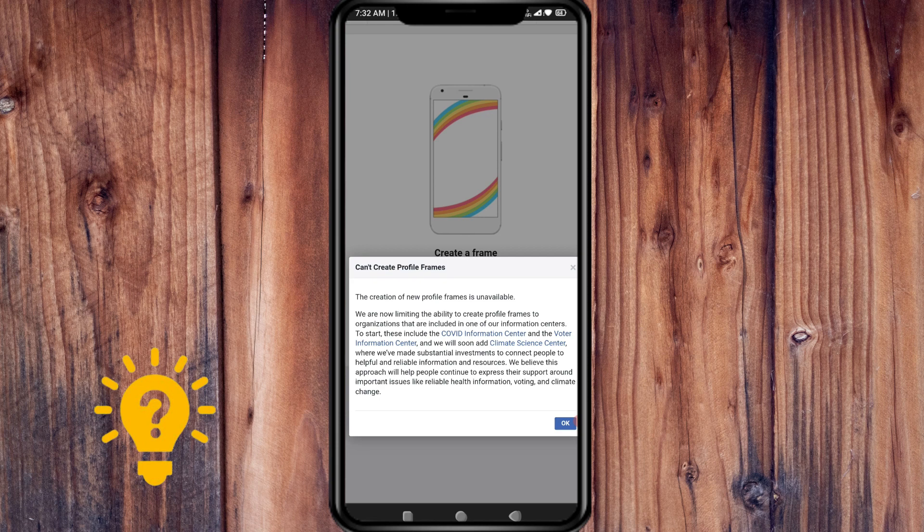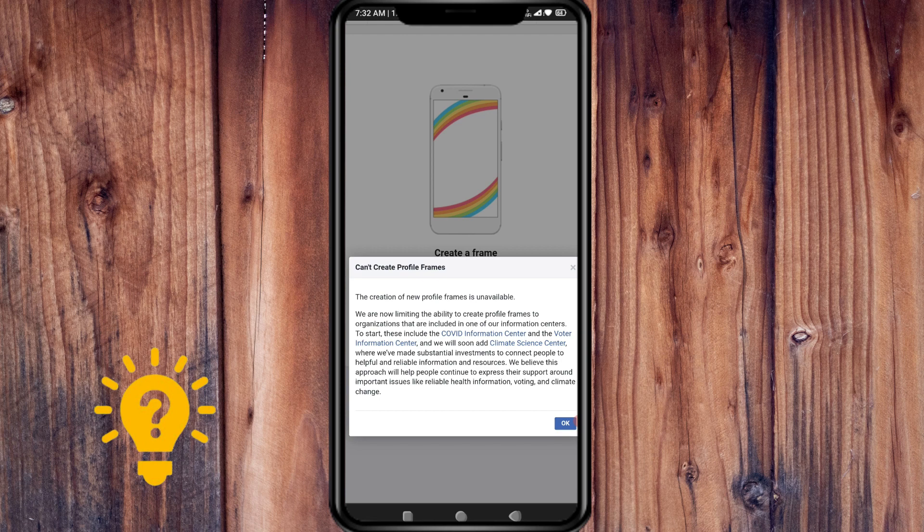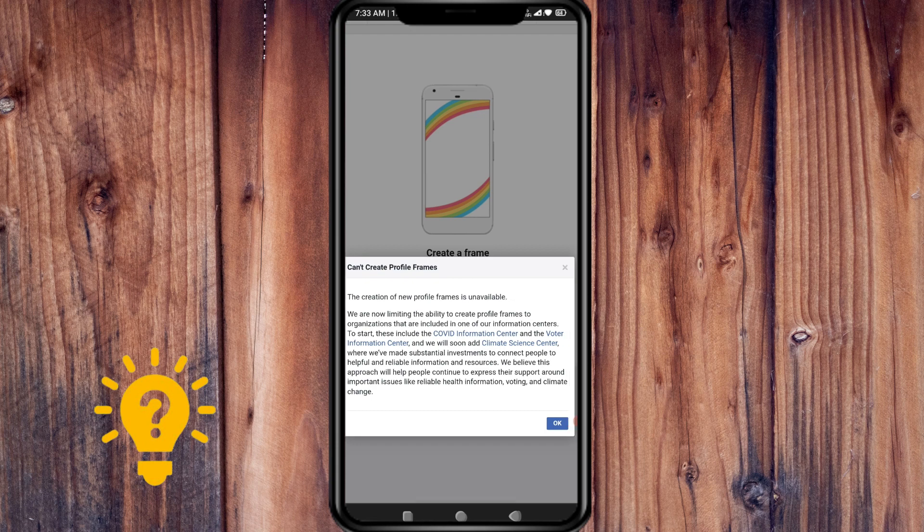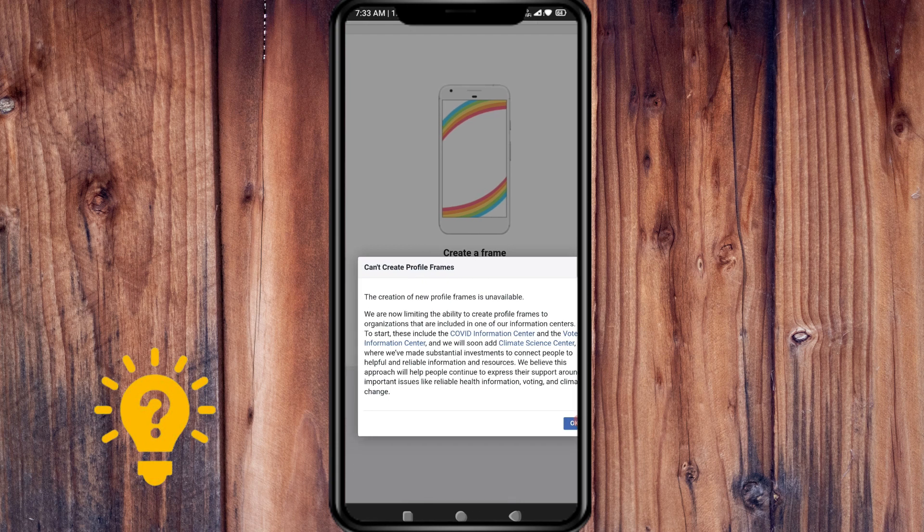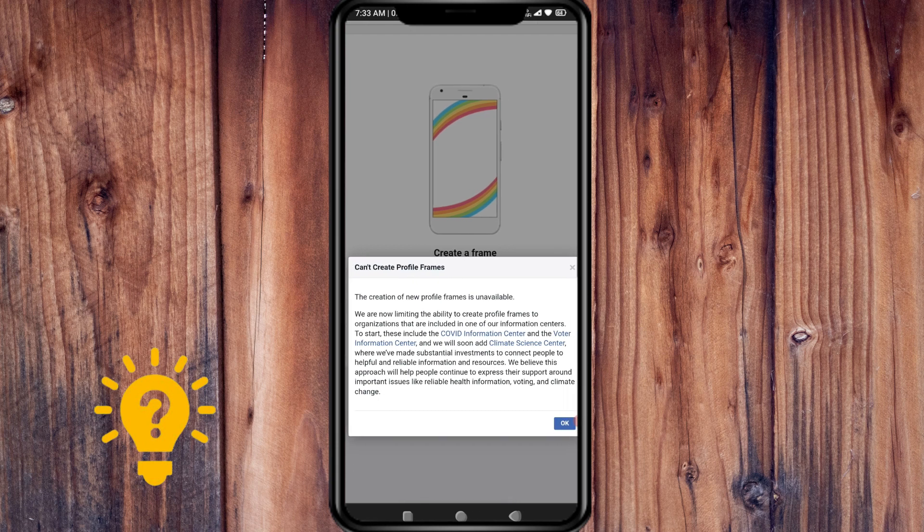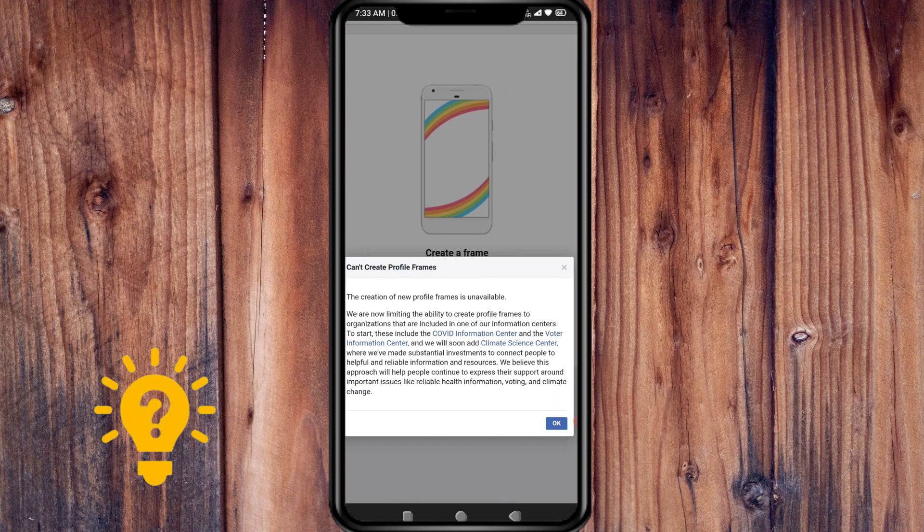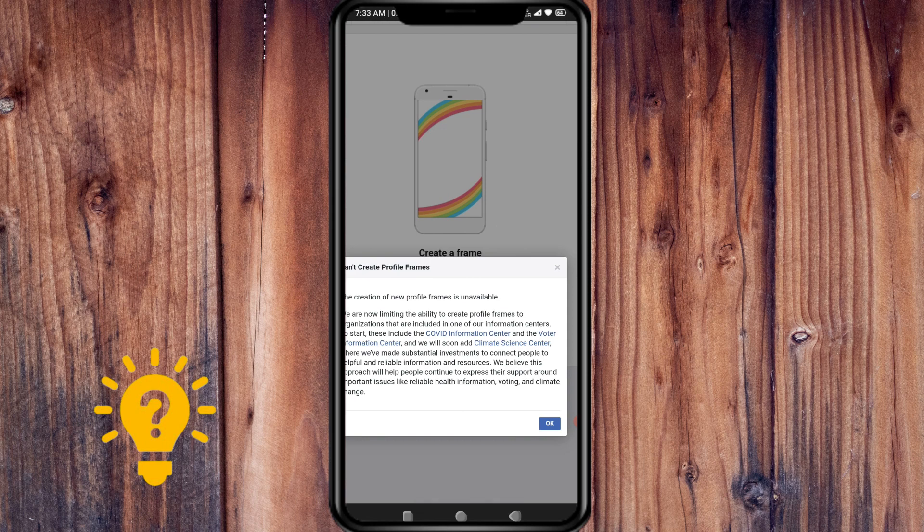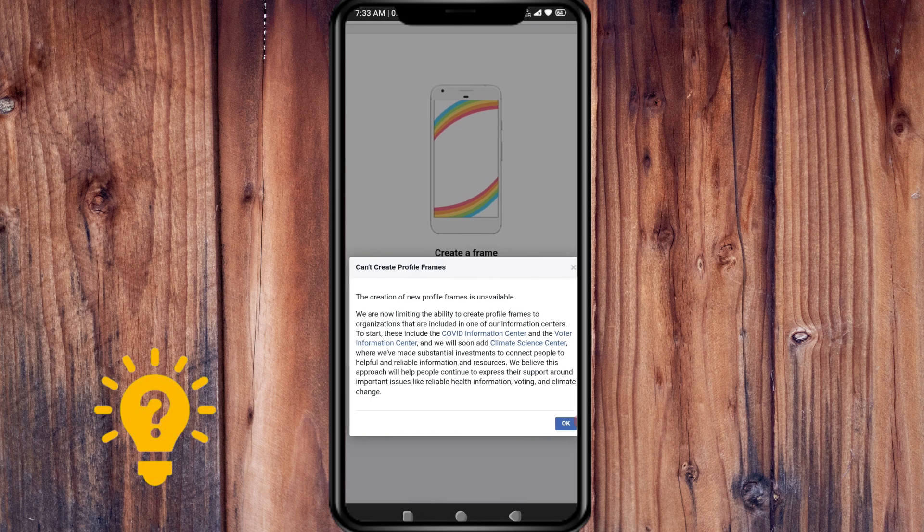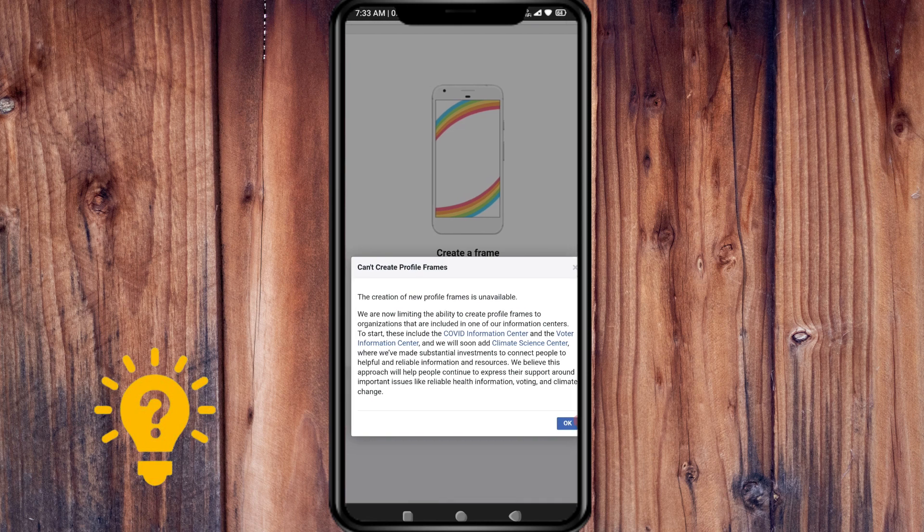They've made substantial investments to connect people to helpful and reliable information and resources. They believe that this approach will help people continue to express their support around important issues like reliable health information, voting, and climate change.